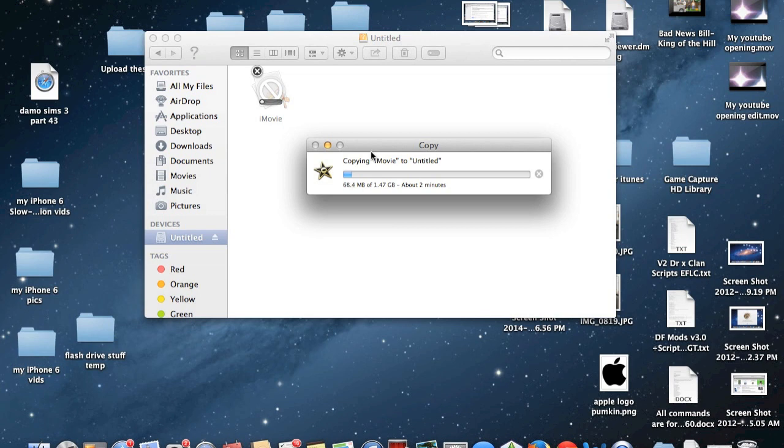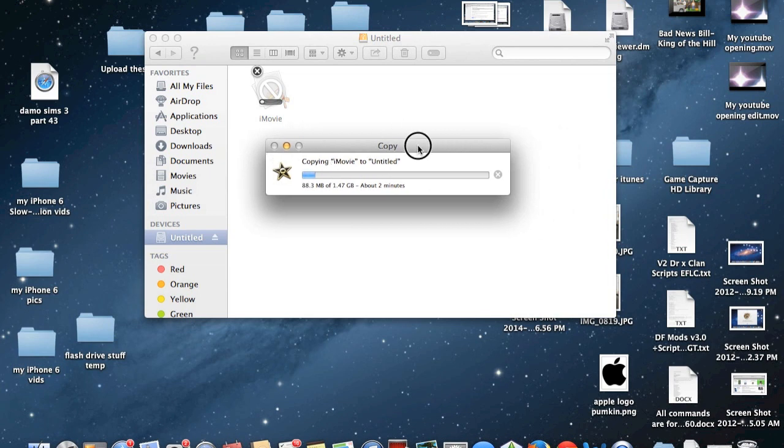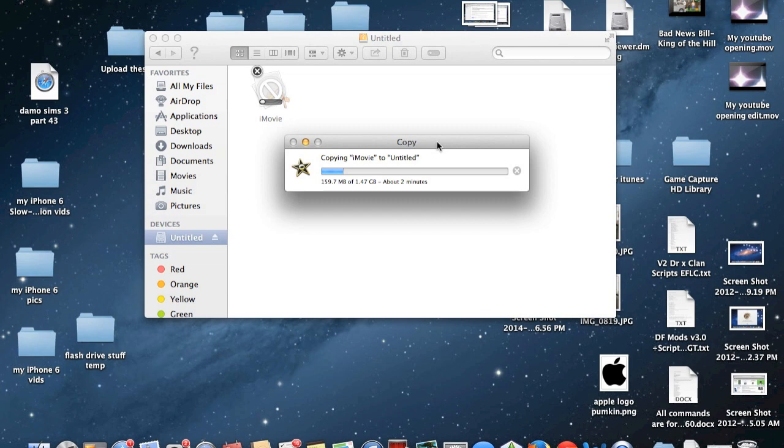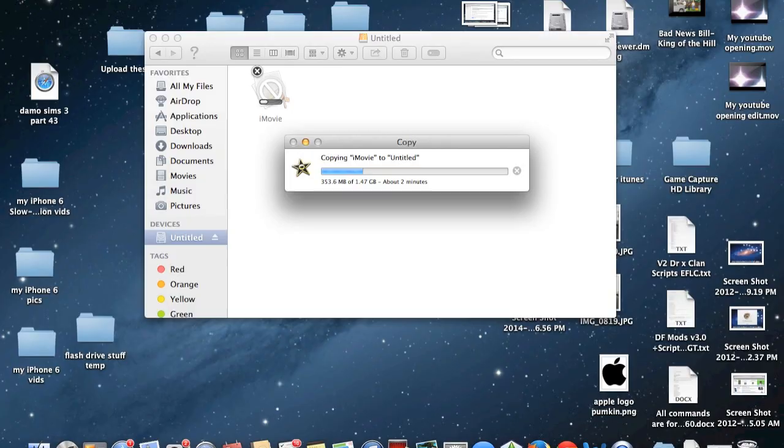So once you've done that and once the copying process has completed what you're going to do then is need to switch over to your OS X Yosemite MacBook or Mac it doesn't really matter what type of computer and then copy it onto the OS X Yosemite computer. So I will see you guys back on a screen recording in OS X Yosemite so I will be right back.